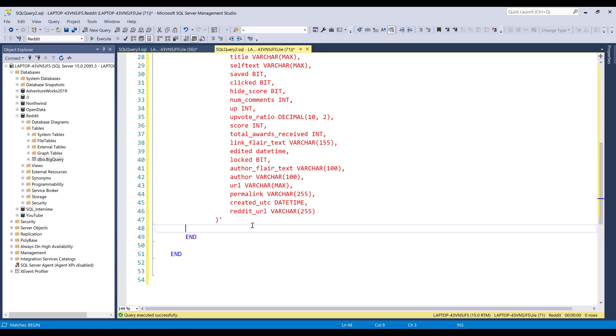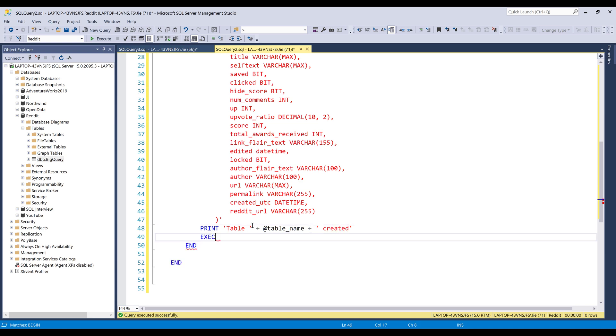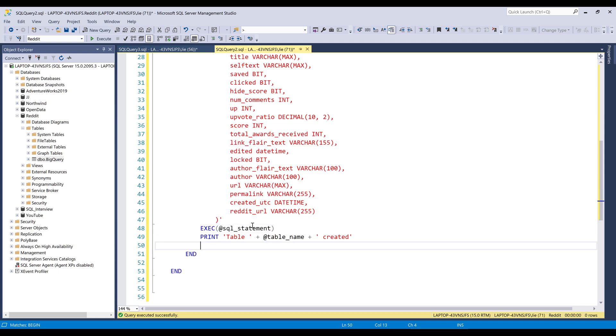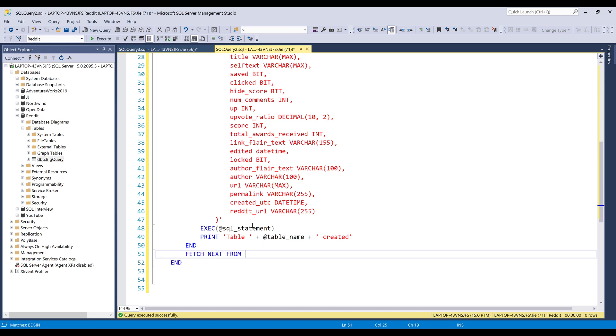And once the table is created, I want to print message table followed by the table name, created. Then we're going to execute the SQL statement. So this execution statement should go to the top. And once we create the table, we're going to go to the next record by using the fetch next statement from, and we're going to insert the cursor object into value. Actually, this should be table_name.